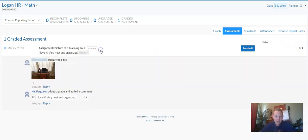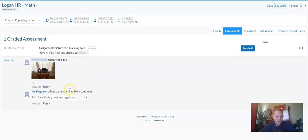If you click on that particular assignment—I know this student submitted a picture and I'm logged in as the student—I notice that Mr. Ferguson wrote me a note.